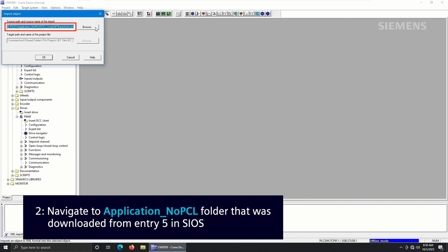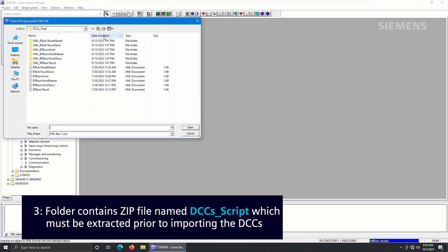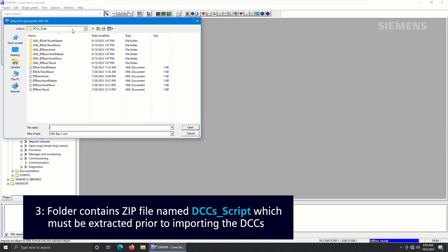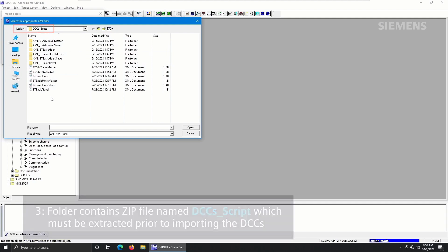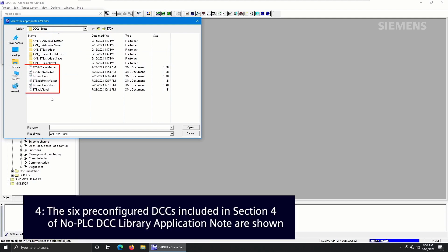This folder contains a zip file named DCCs script, which must be extracted prior to importing the DCCs. Within this folder, the six pre-configured DCCs included in Section 4 of the No PLC DCC Library Application Note are shown.